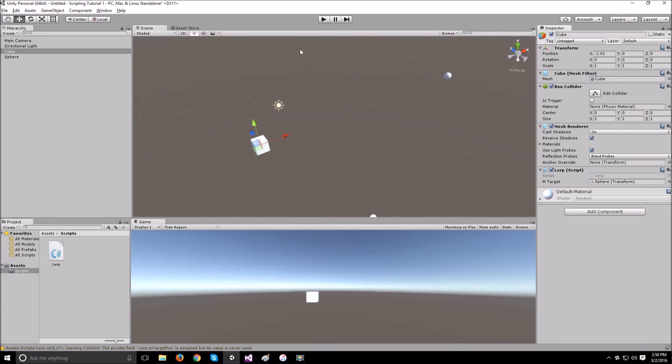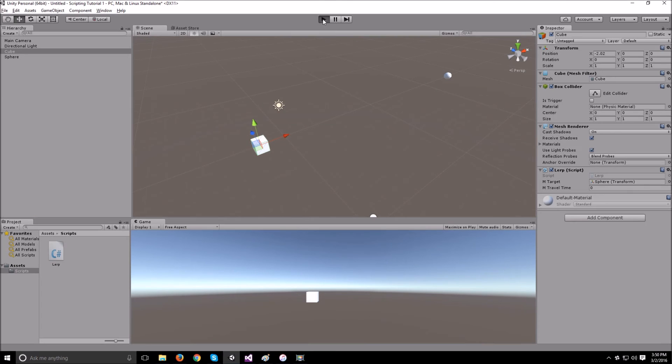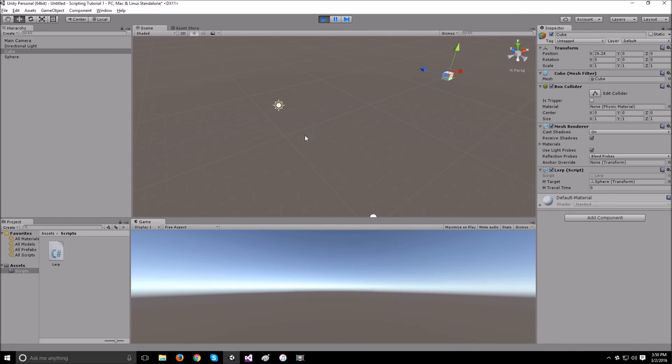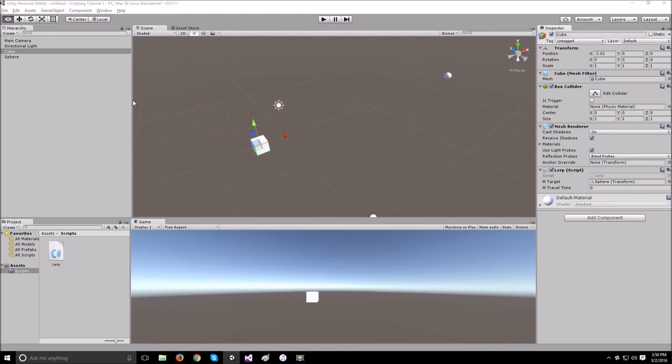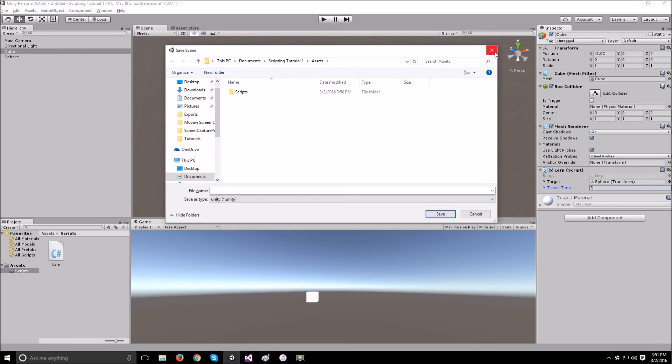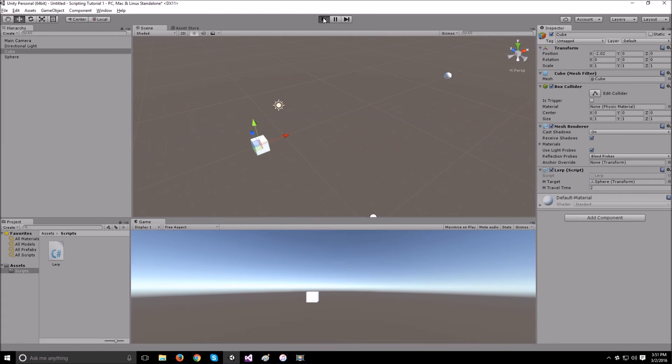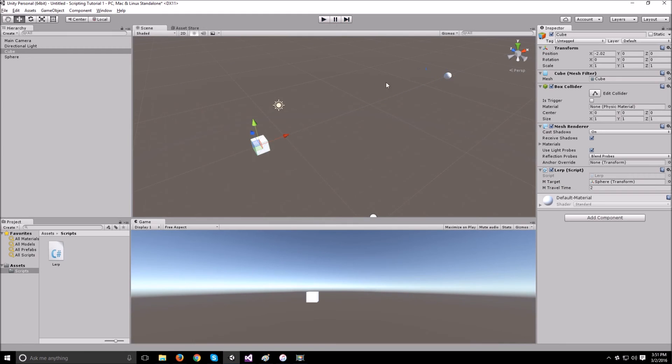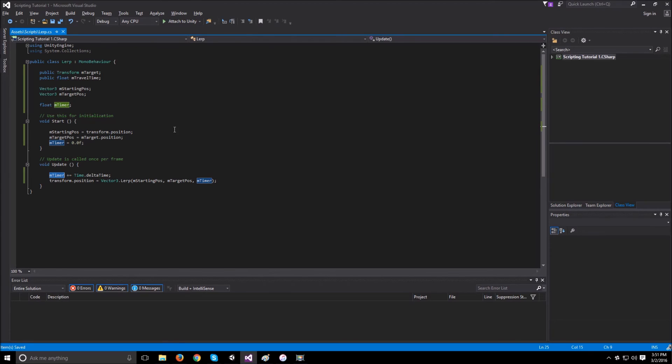If we go back to Unity and try to run a scene, as you can see, the cube should take exactly 1 second to get from its starting position to where the sphere is. But the problem now is that it's not using our travel time. Let's say we have our travel time as 2 seconds. If we run it, it should still take 1 second to get there because we're not using the travel time anywhere in our script.